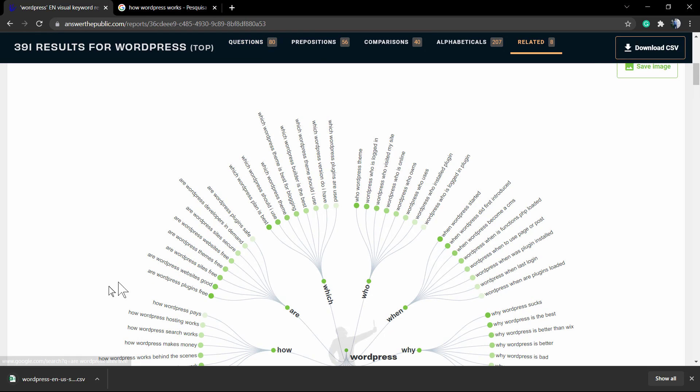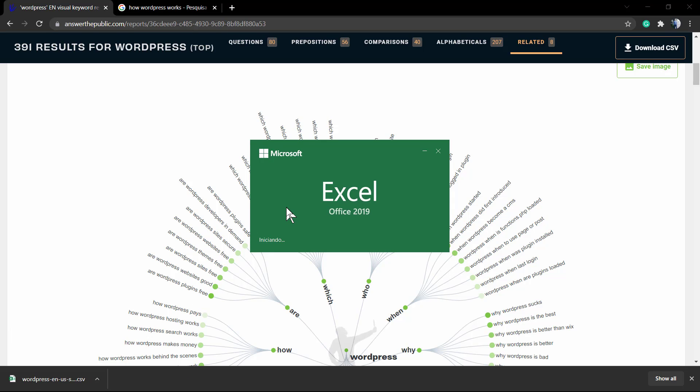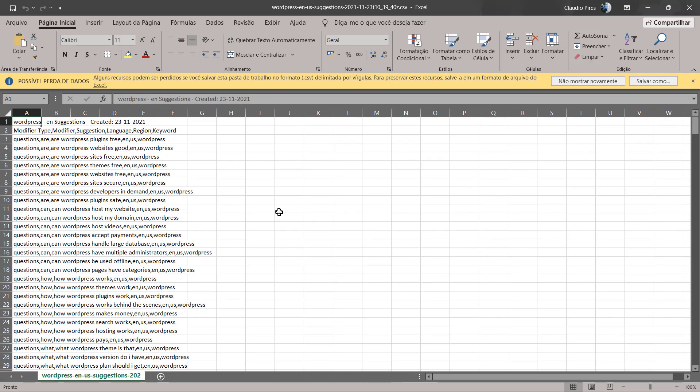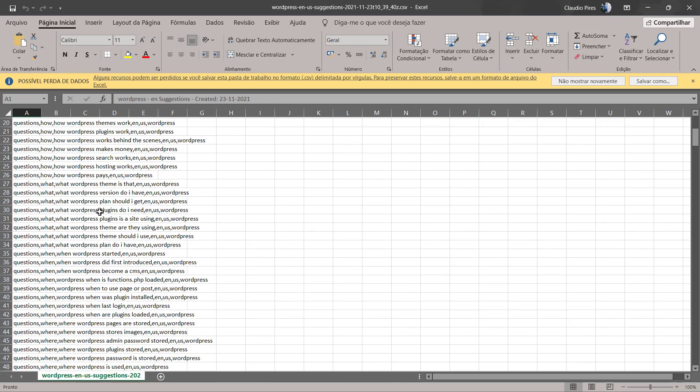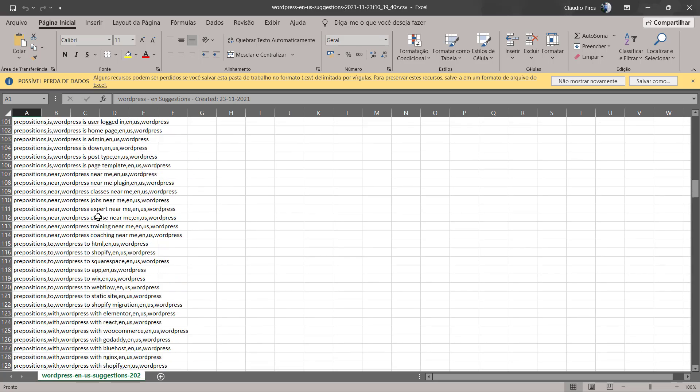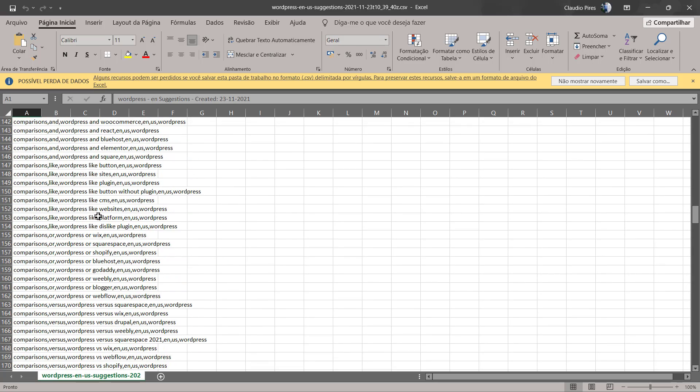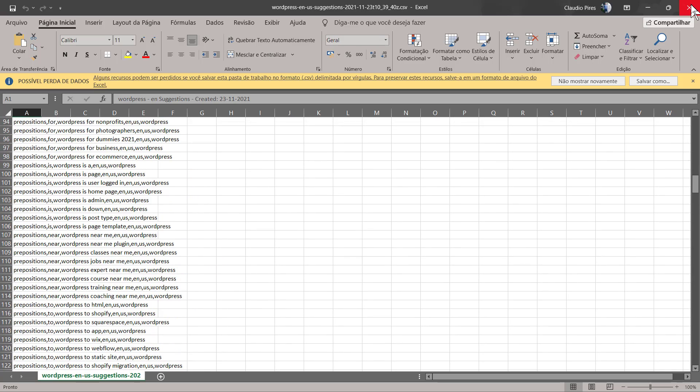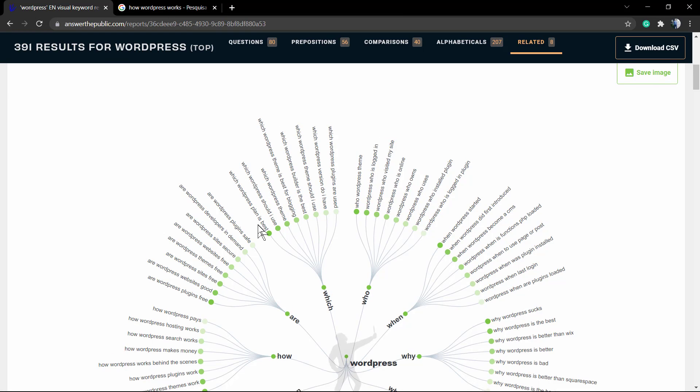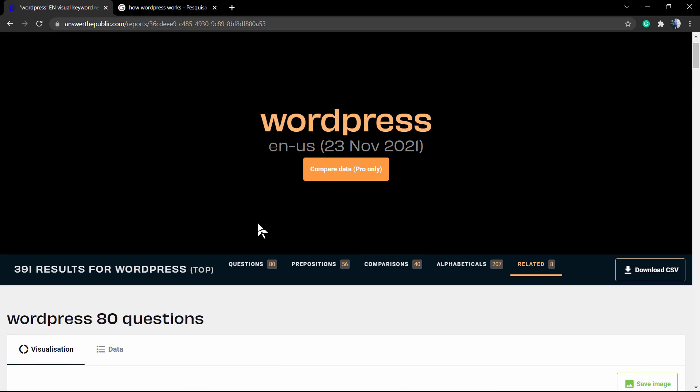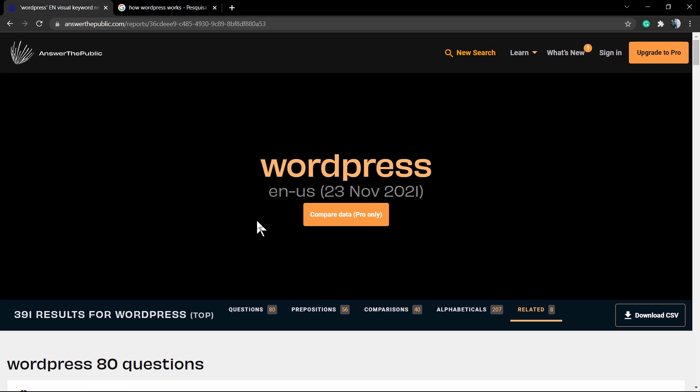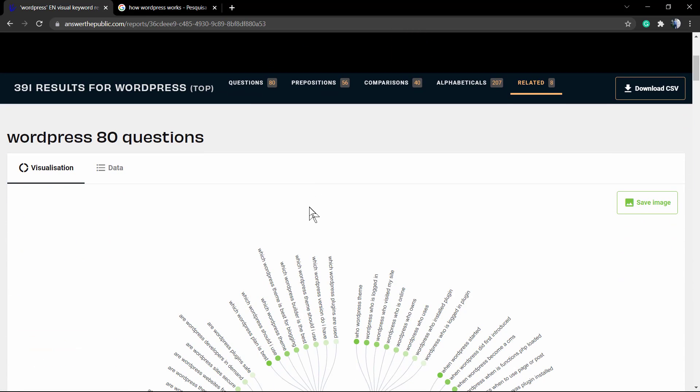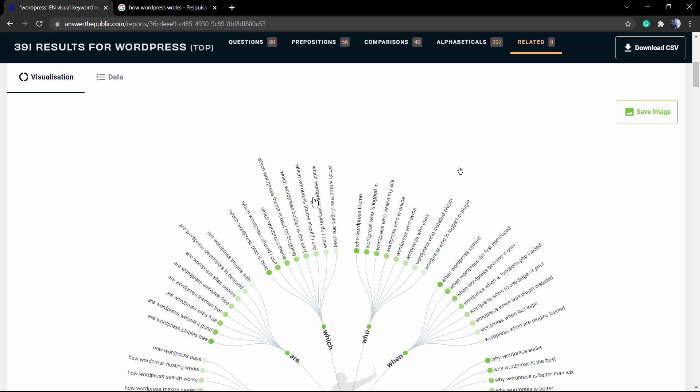Same thing happens here. If you look at the top right corner of your screen, you can download the results as a CSV, so Excel can open it and you can save this result. In addition, you can click to download the image in the case that you want, for example, this image with 80 WordPress questions.